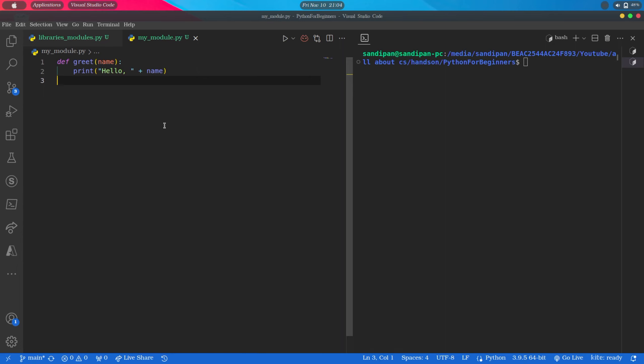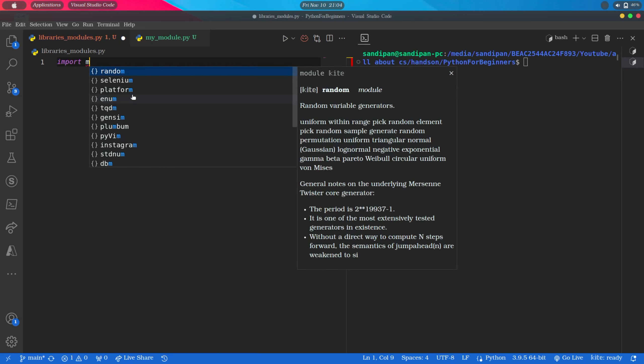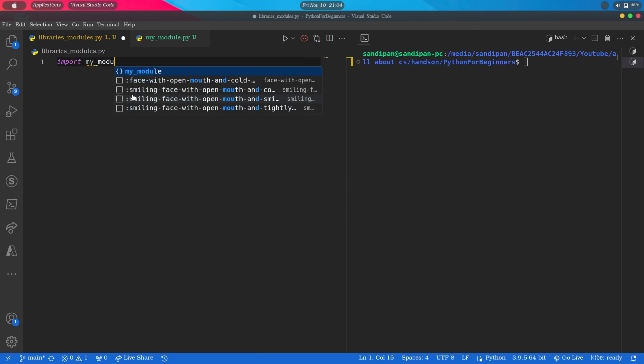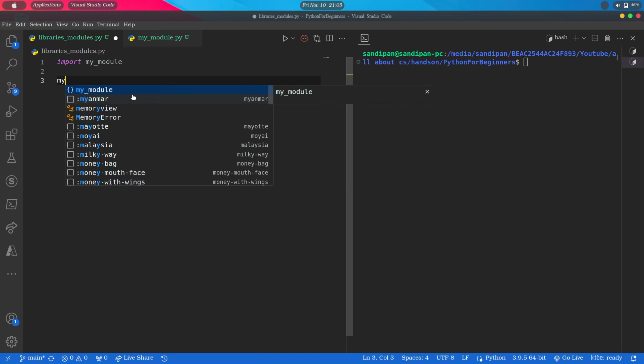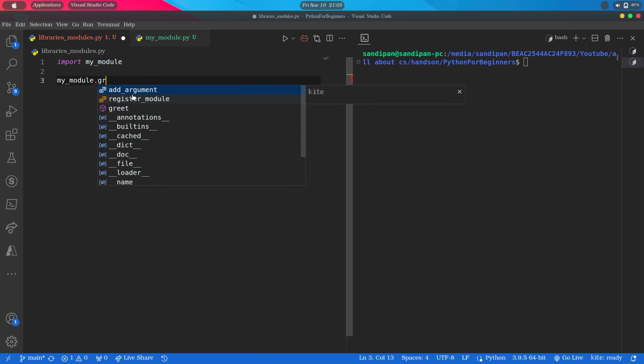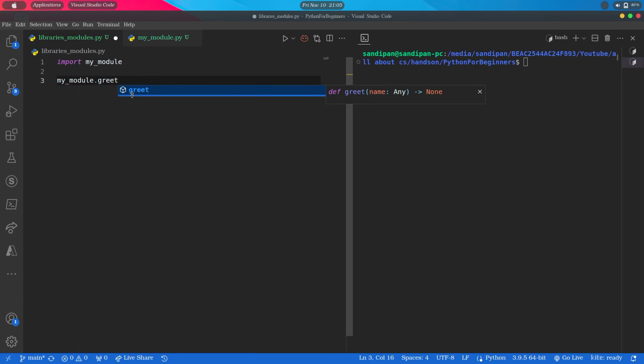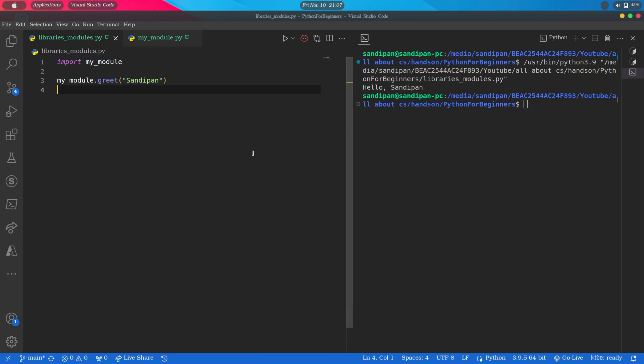So first we will move to our main file and we will import the module that we have created like this: import myModule. And then we can use the greet function from this module like this: myModule.greet, and inside parenthesis I am passing my name, that is Sandeepan, as an argument. And as you can see it is printing hello Sandeepan.